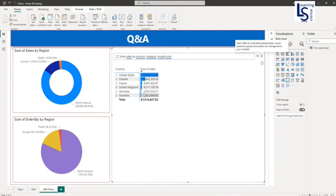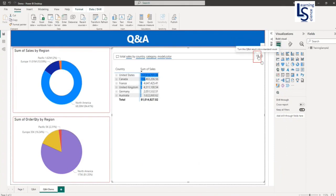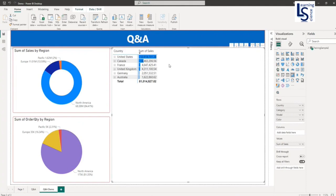Now if you want to convert this visual into a normal visual, you have to just click here. So now this visual is converted into a normal matrix visual.